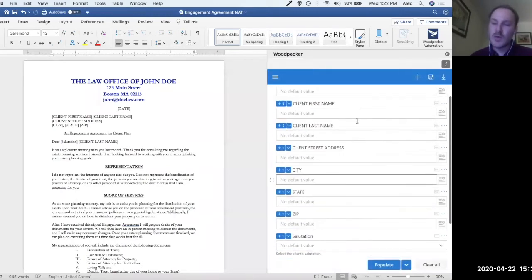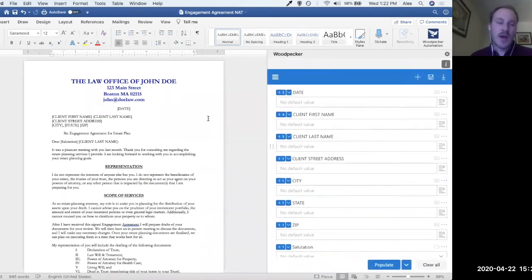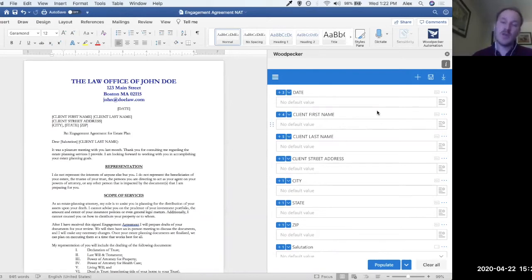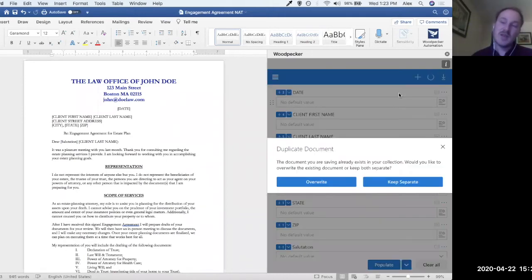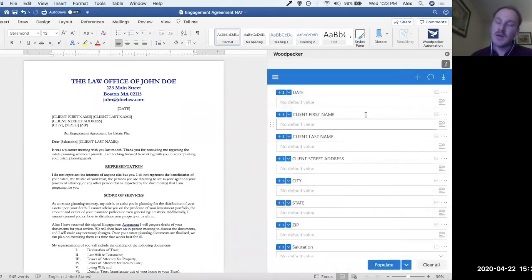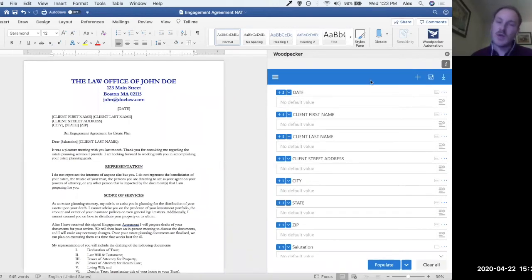That's a quick overview of the interface. Let's say this template is done — I'd like to save it to my collection, which allows me to share it with the rest of my team and populate it alongside other templates. I'm just going to click on this floppy disk. Because I've previously saved this template to my collection, it's going to ask if I'd like to overwrite the existing one or keep them separate. I'll go ahead and overwrite the duplicate template. Now this template is ready and saved to our collection.